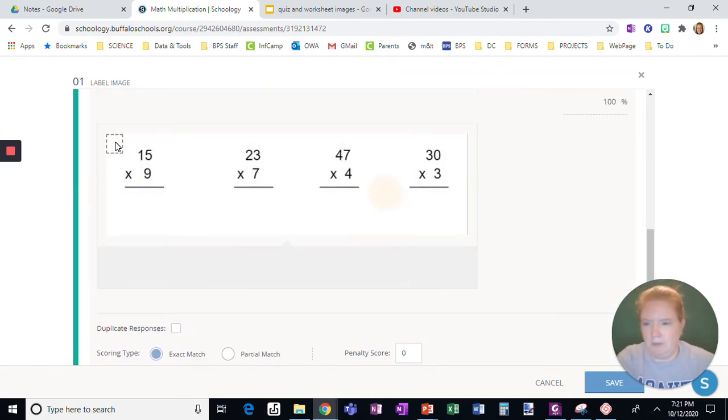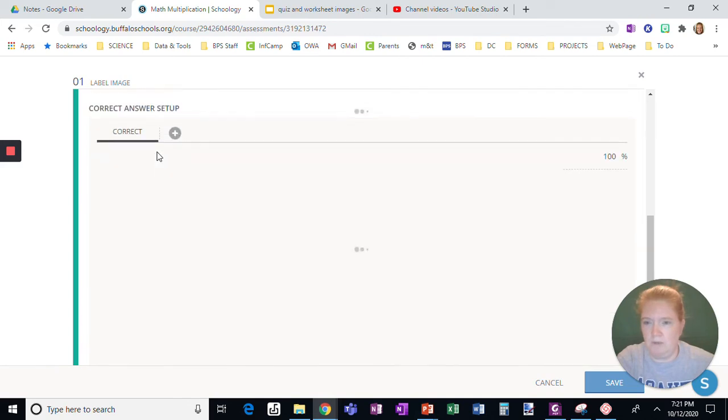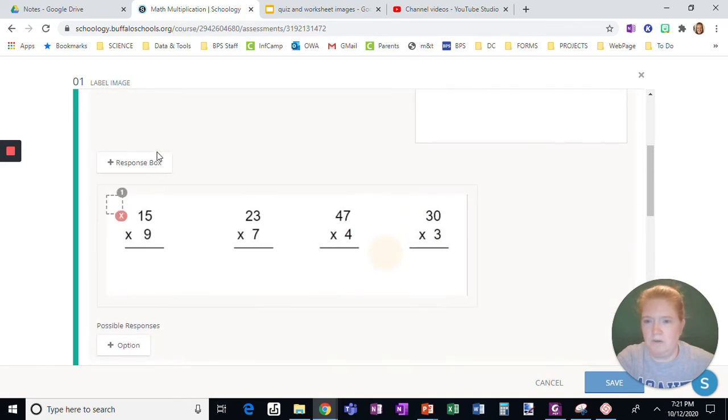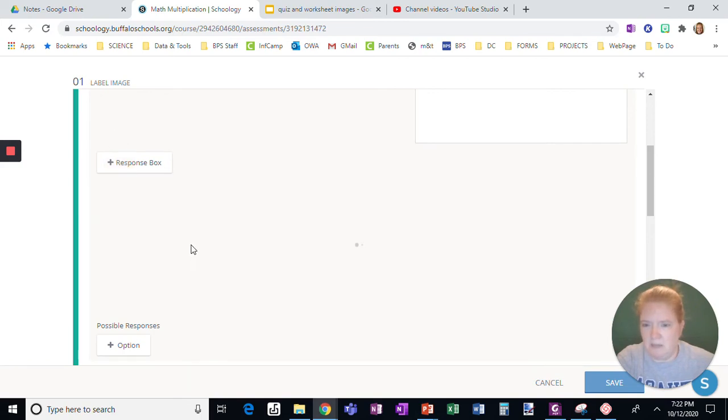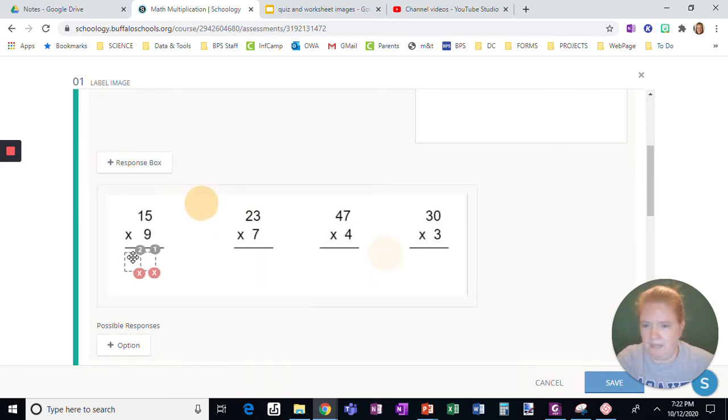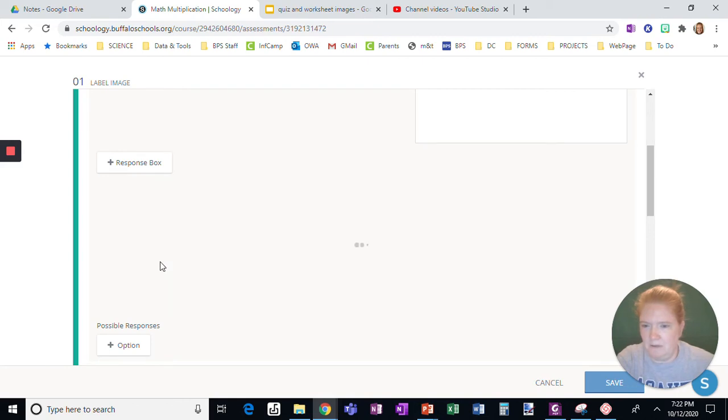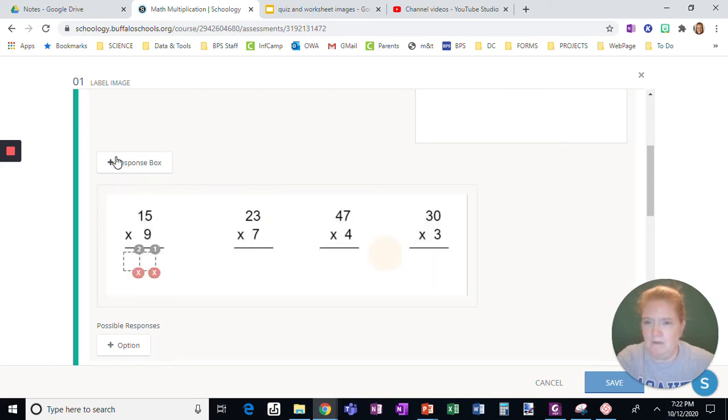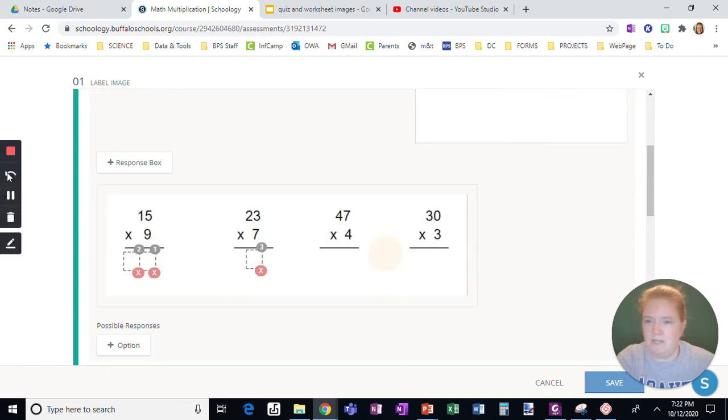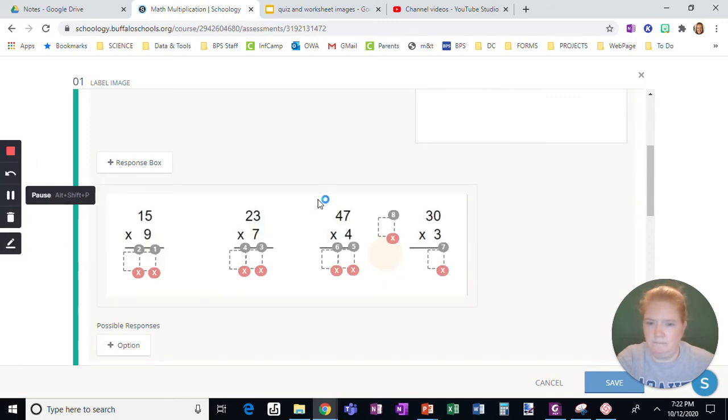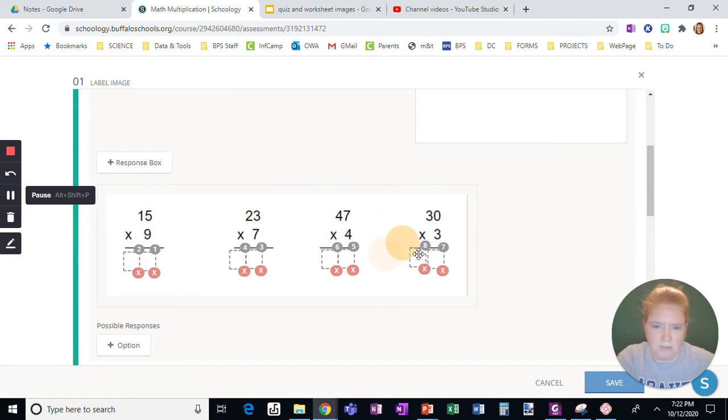Okay, that looks like it should work. All right, so now we're going to go back up here and we're going to put this here, add a response box. I'm just going to pause it as I add the response boxes. Okay, I'm just adding in the last response box. There we go.